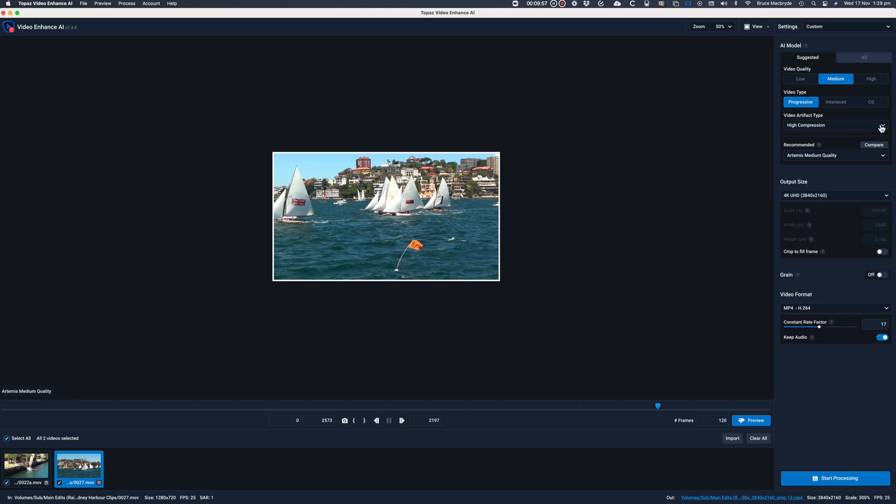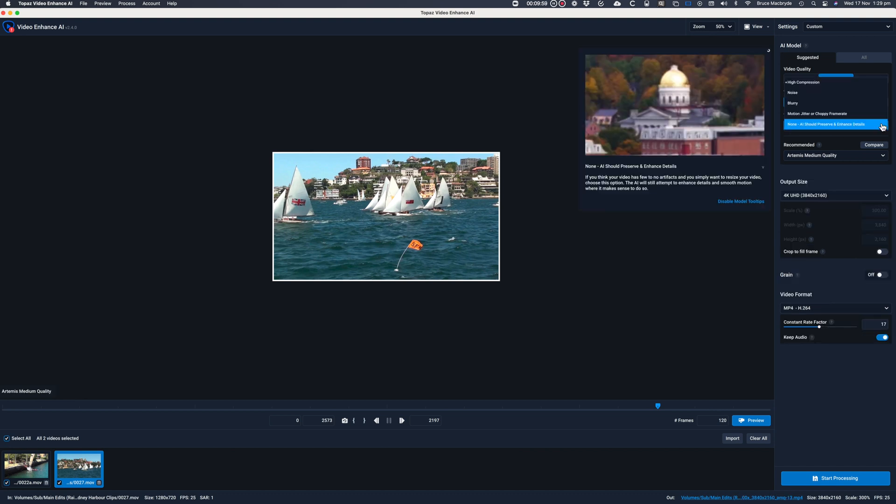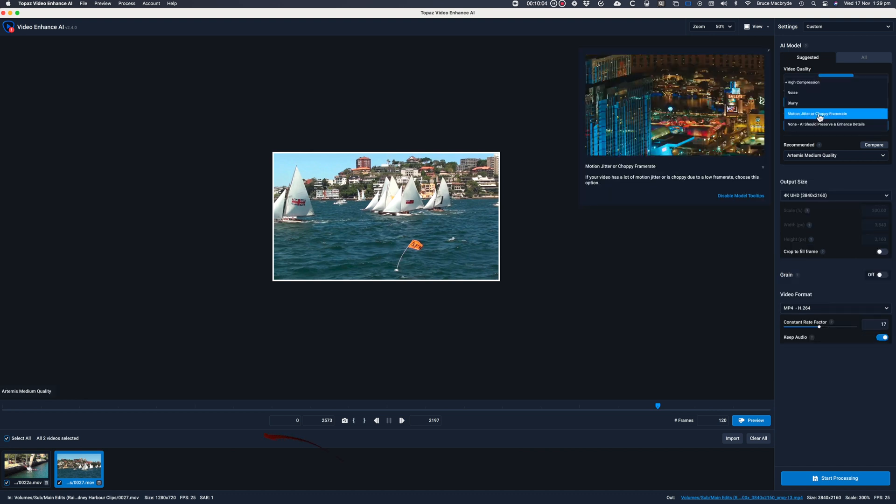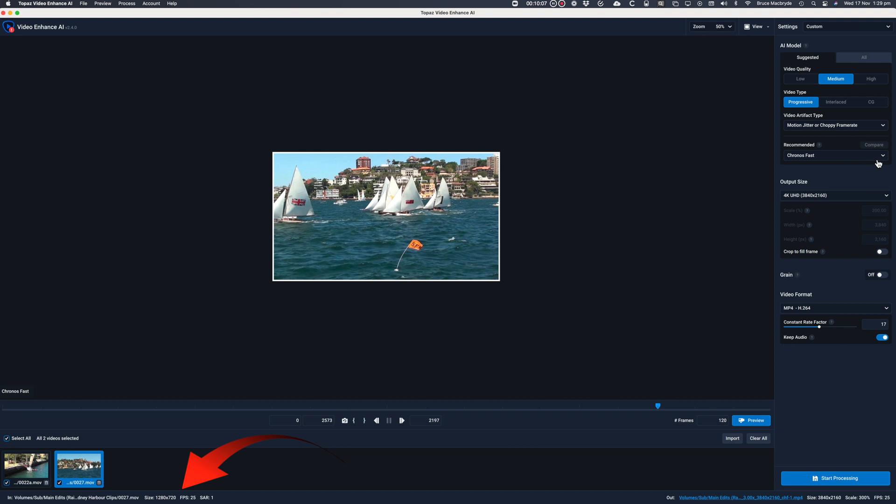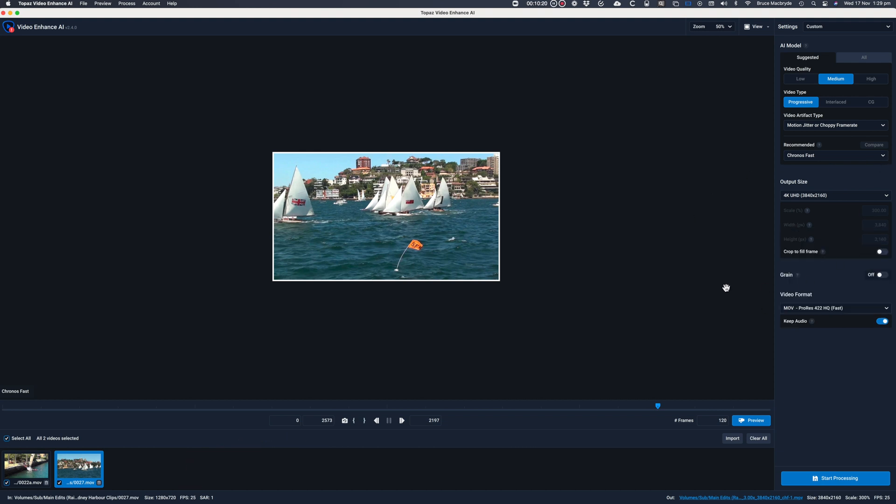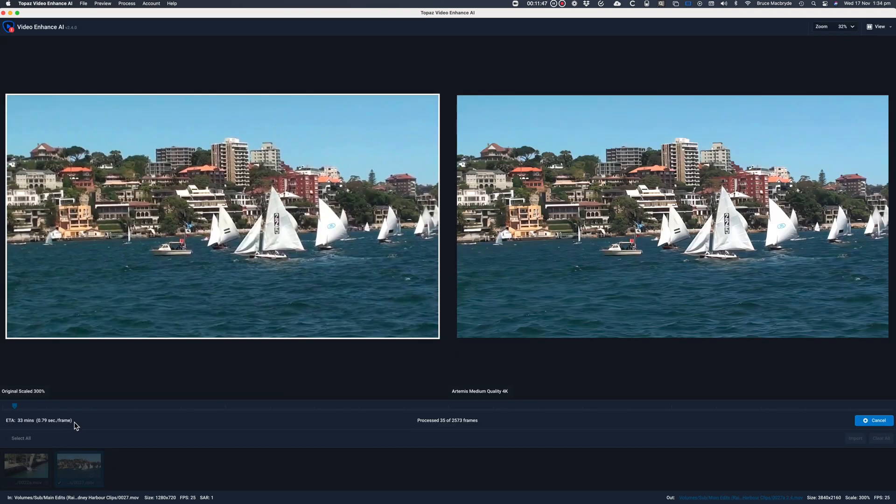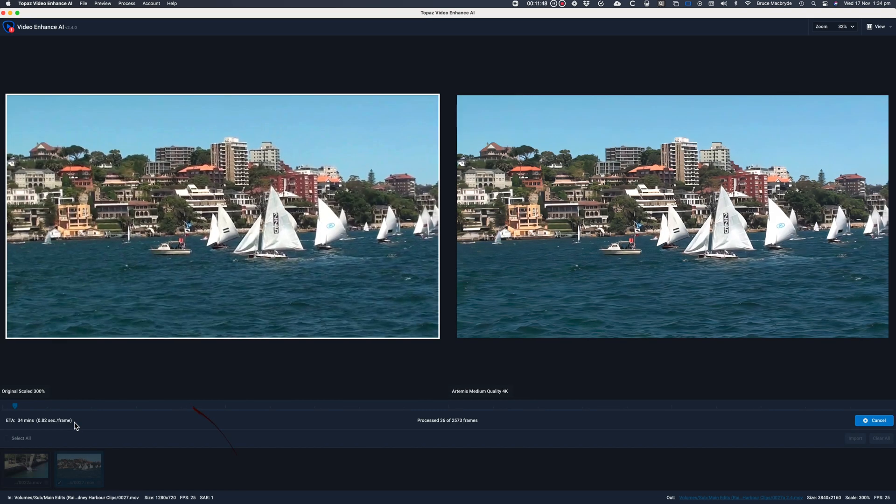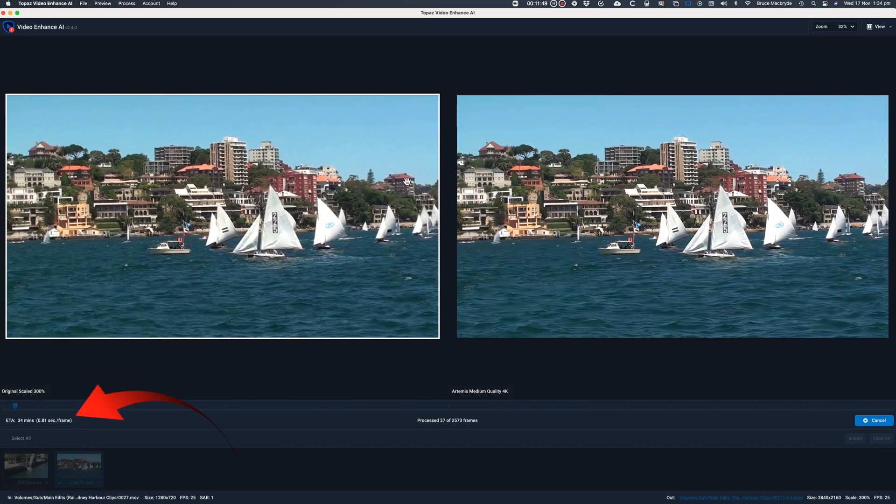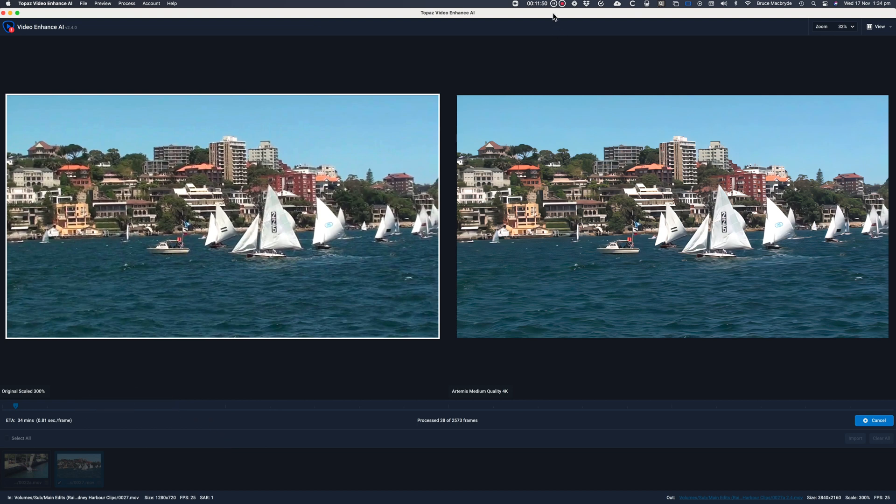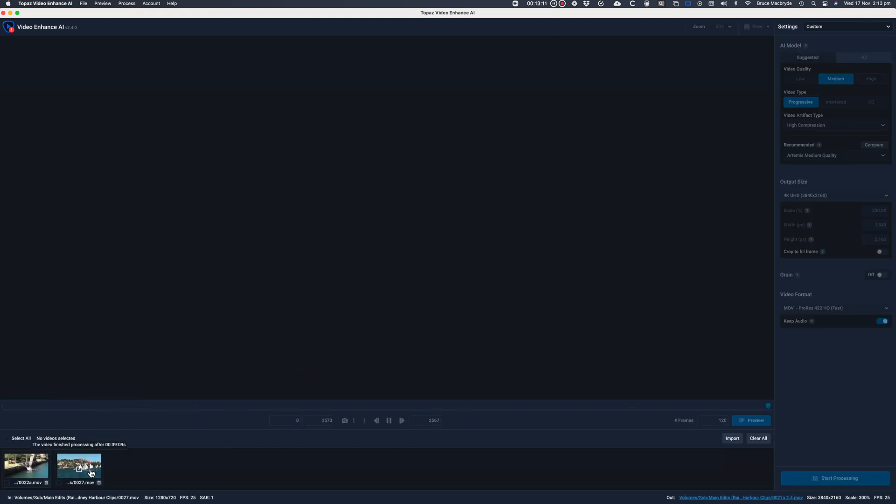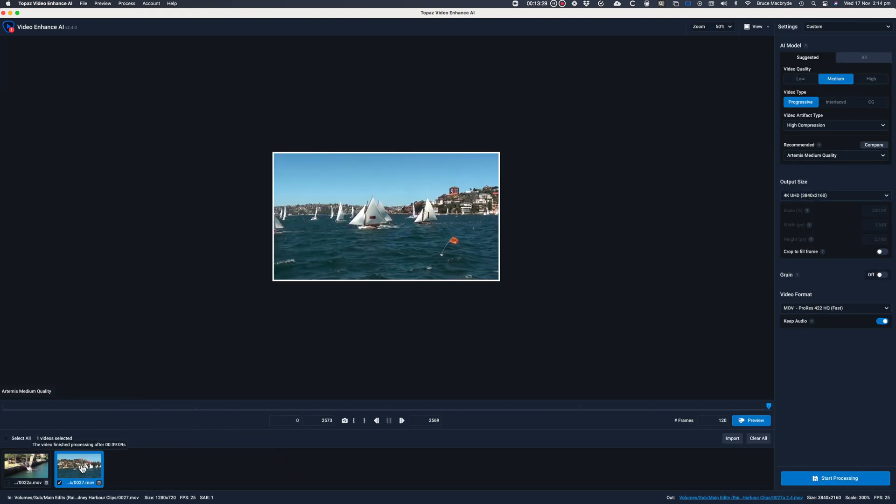I've imported a 1 minute and 40 second clip at 720p. I've selected Artemis medium to 4K ProRes 422. And now let's process that. This time it says it'll take 34 minutes. And in fact it was almost right this time. It took 39 minutes.